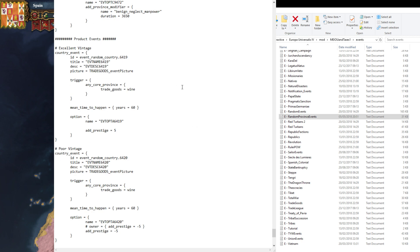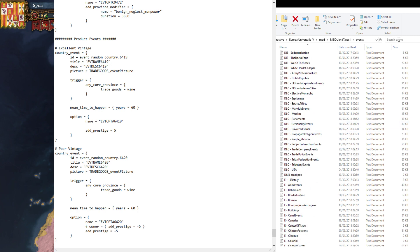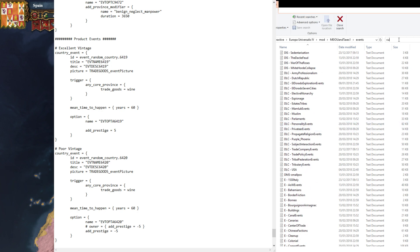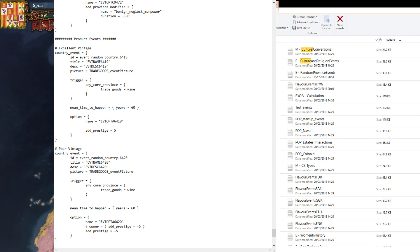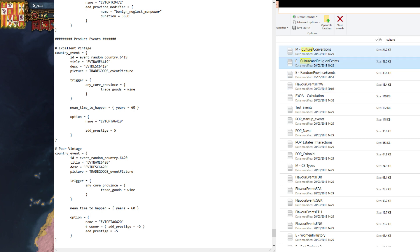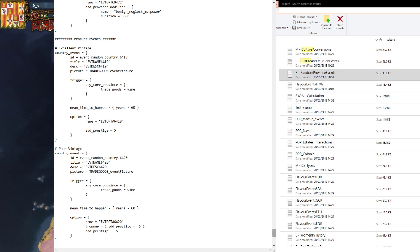If there are other events that are bothering you, such as the Cultural Uprising event which can be a bit tricky, then you're going to want to go and find that over here in your events file. If you just search 'culture', for example — I think it's in the Culture and Religion events file, but I'm not sure. If an event pops up that you want to get rid of, let's go back into the game here for a second.